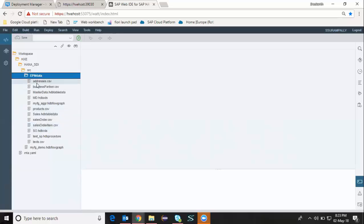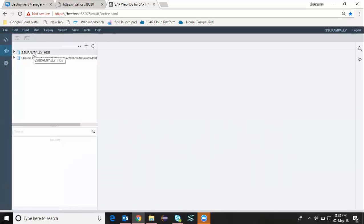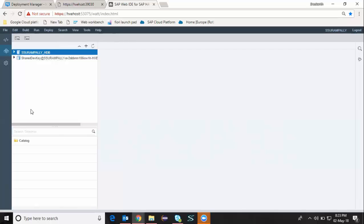This database module was deployed into my HDI container database which I can see from my database explorer menu. I can click on my database explorer menu.